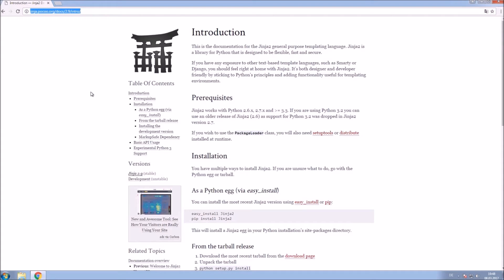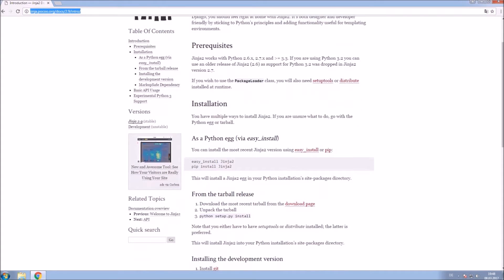So first we need to install Jinja2, like stated here. I will use the pip command, so I am copying that line.